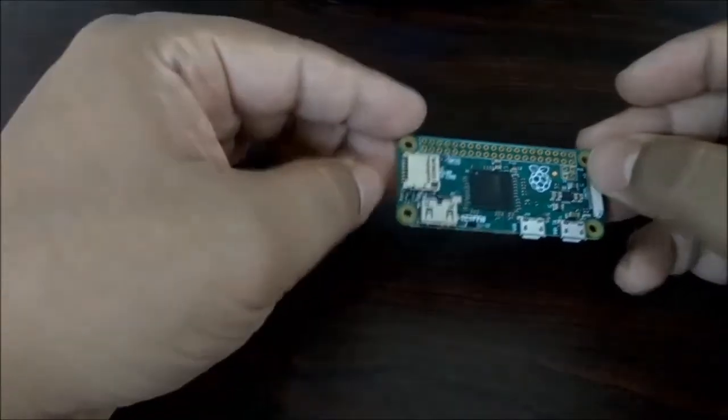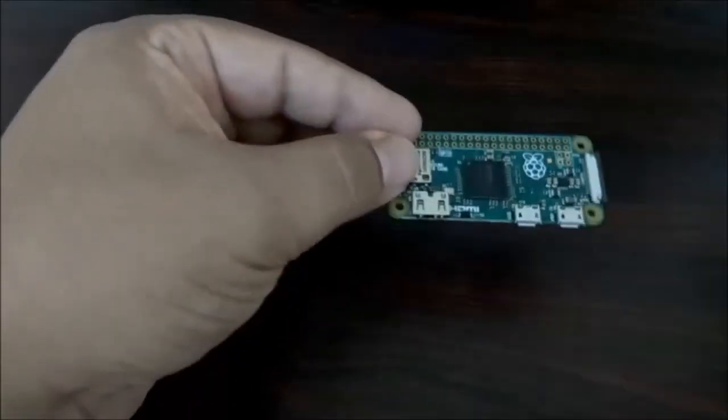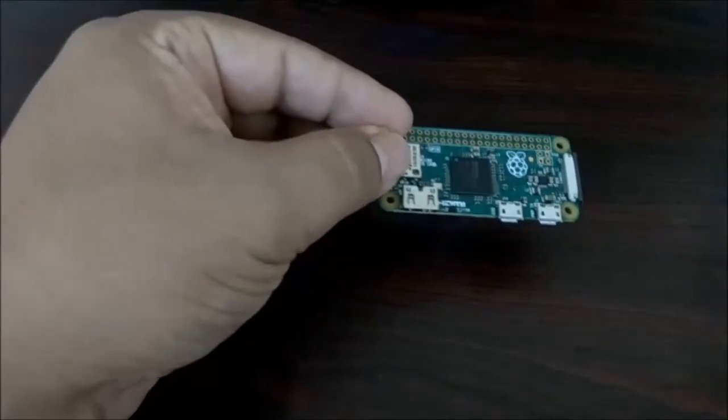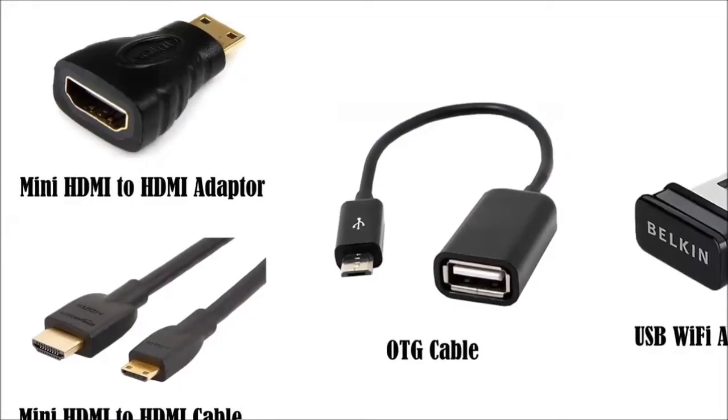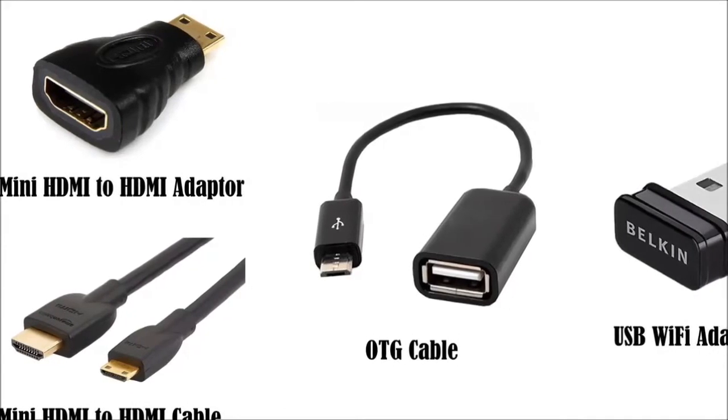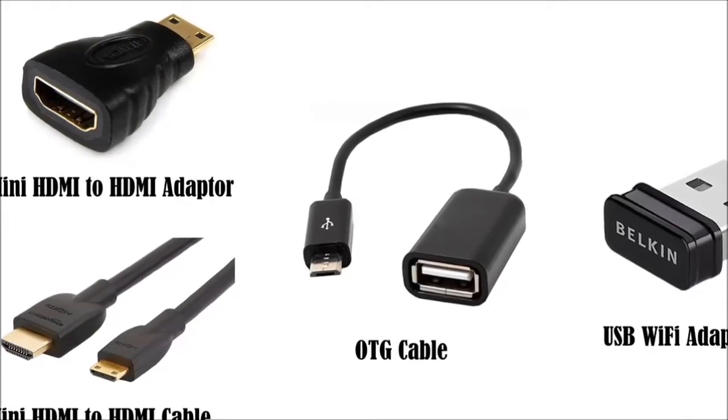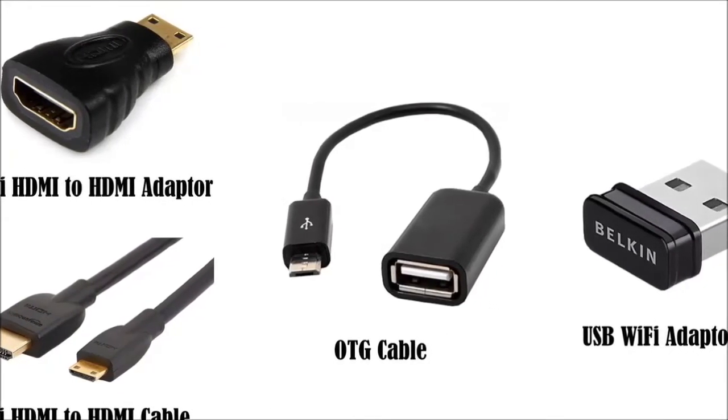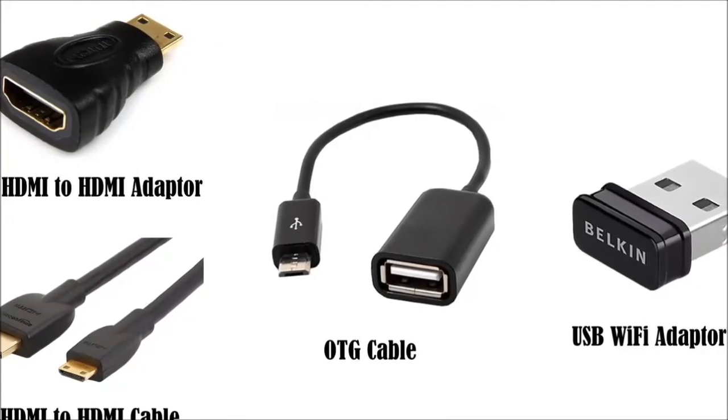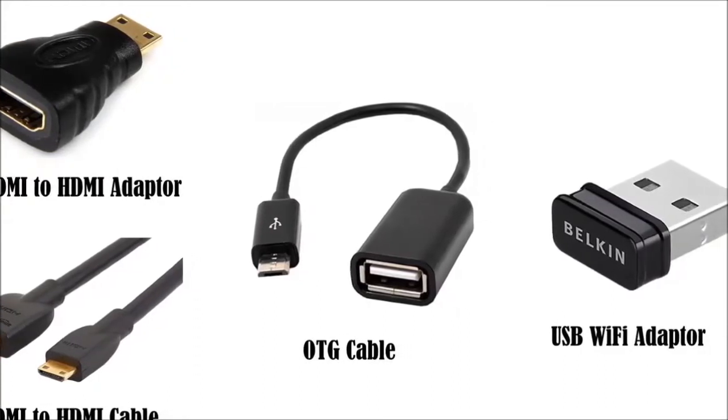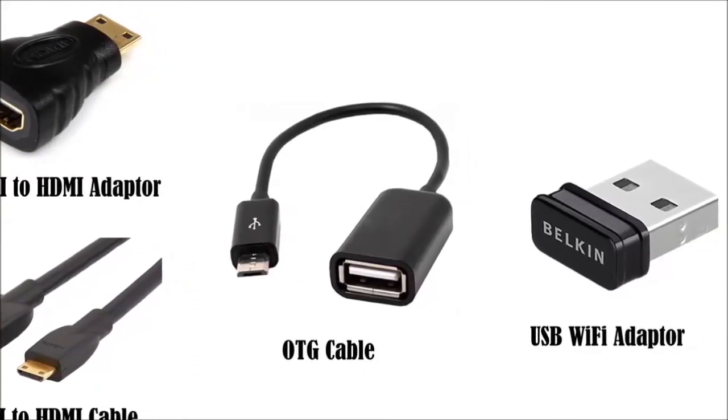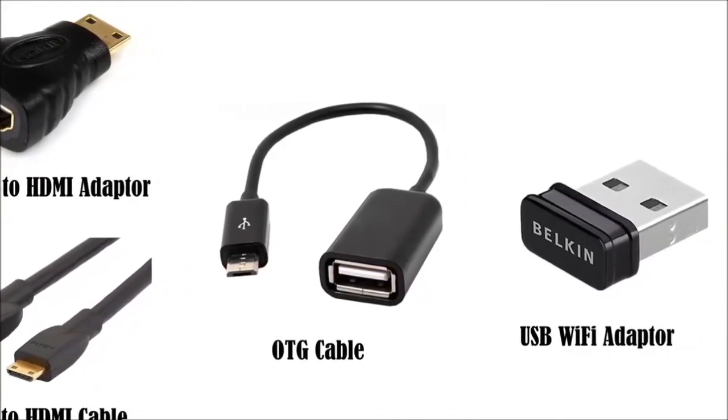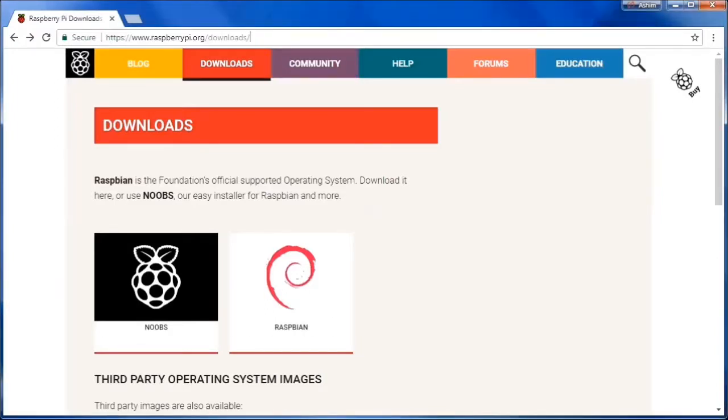You can use either a Pi 0, Pi 2, or Pi 3 for this project. If you are using a Pi 0, you will need a mini HDMI to HDMI adapter and an OTG cable. If your Pi doesn't have Wi-Fi, you will need a USB Wi-Fi adapter.